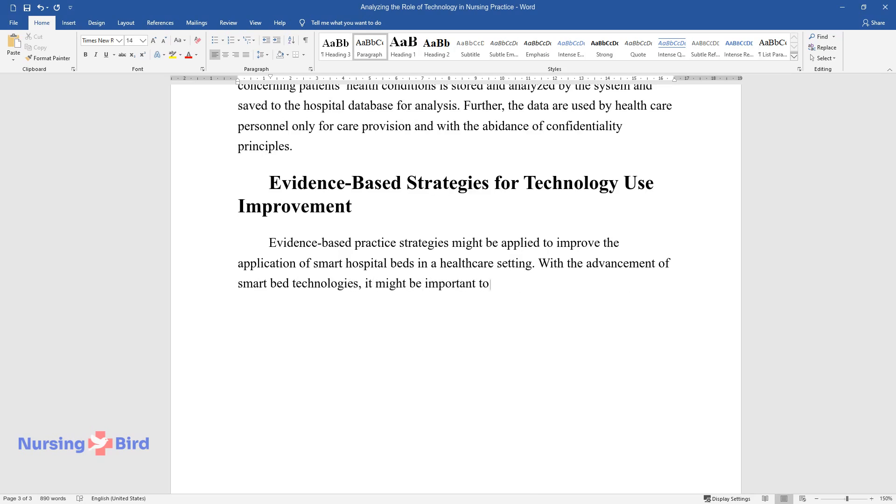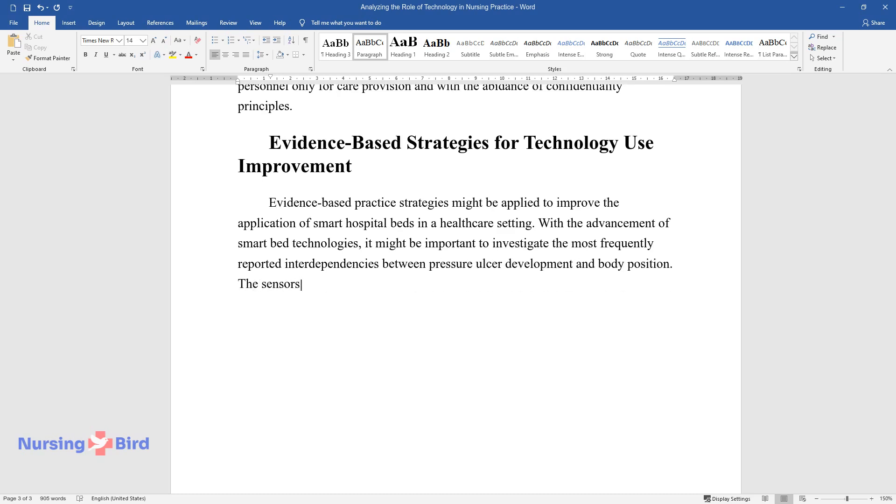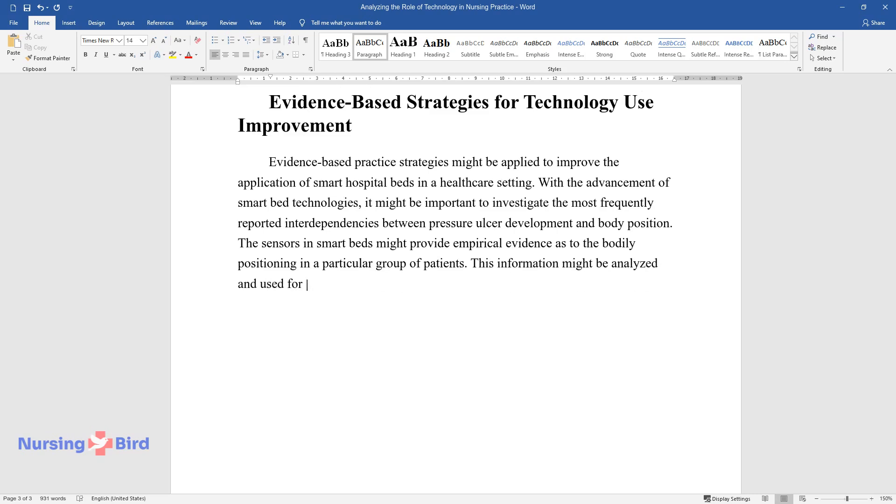The sensors in smart beds might provide empirical evidence as to the bodily positioning in a particular group of patients. This information might be analyzed and used for the improvement of pressure ulcer care.